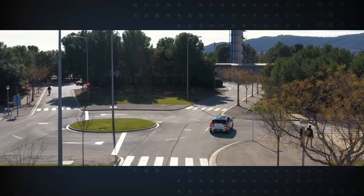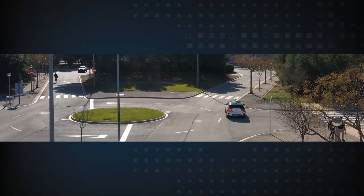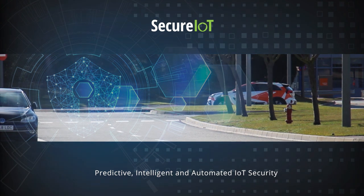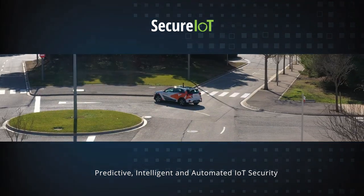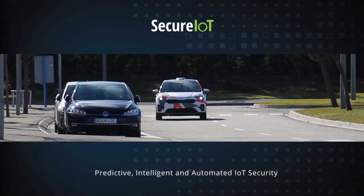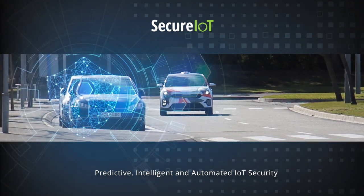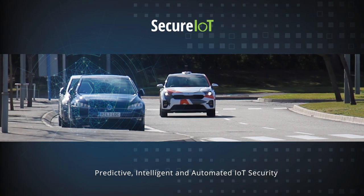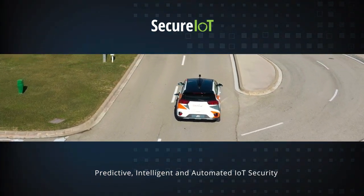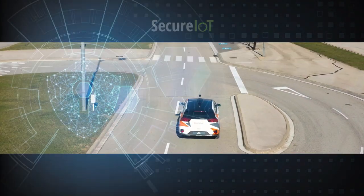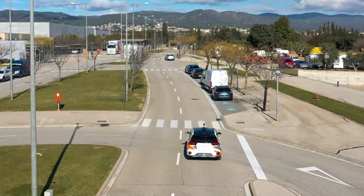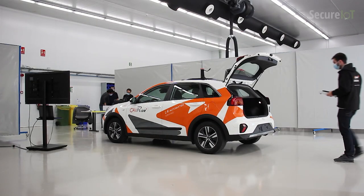Secure IoT provides predictive security services for highly dynamic environments involving various IoT platforms, IoT Smart Objects, and infrastructure in three different application domains, including connected vehicles.